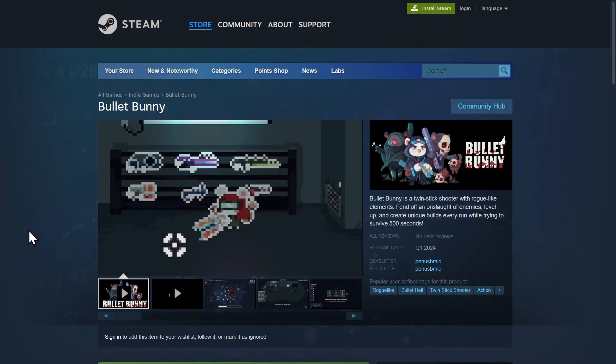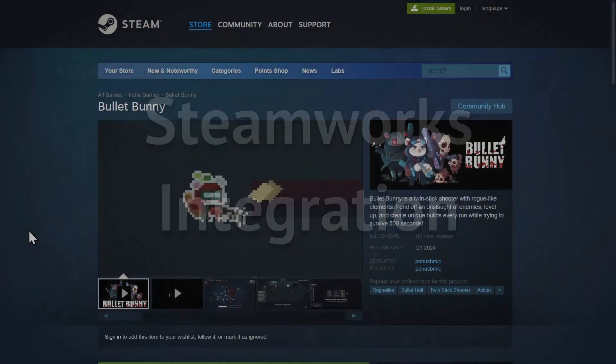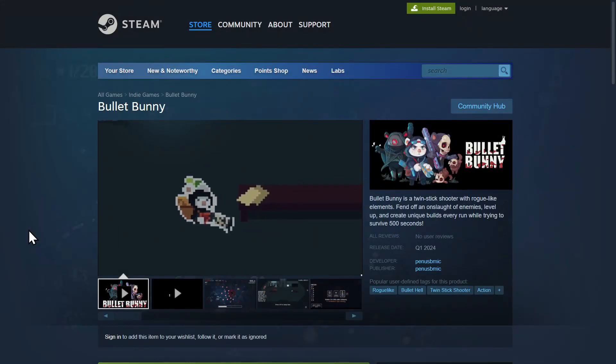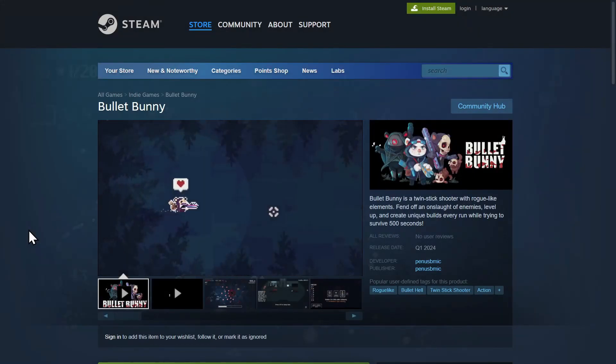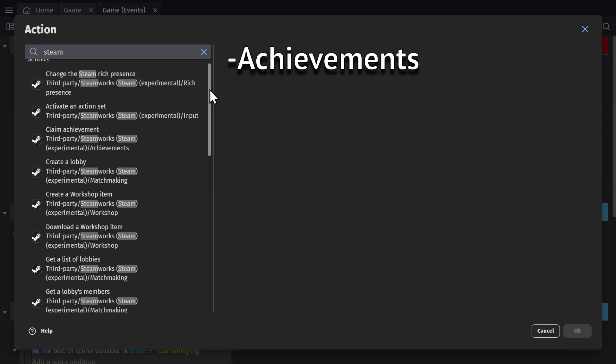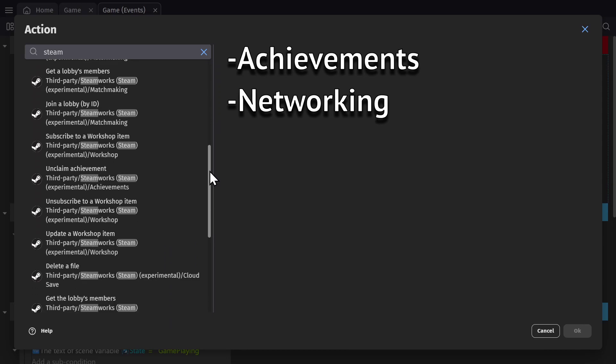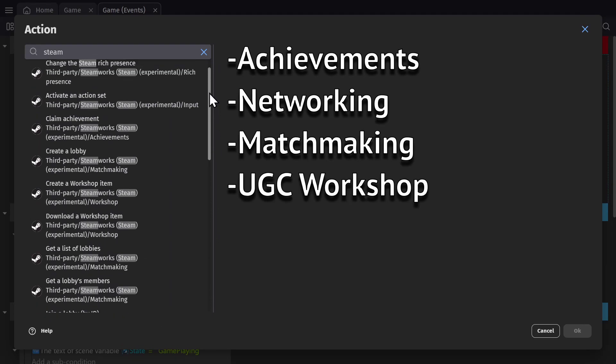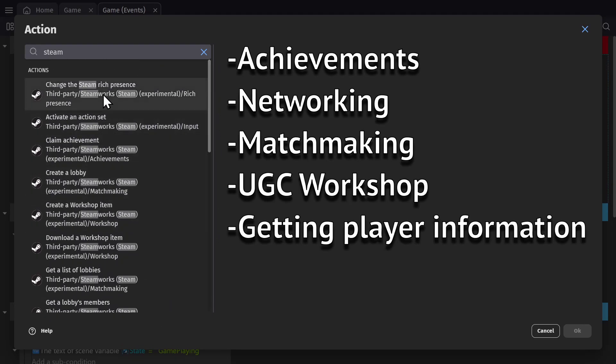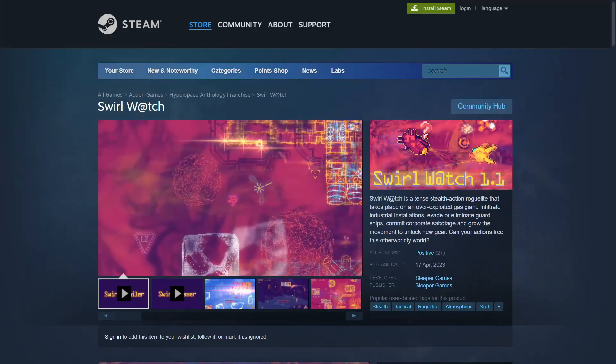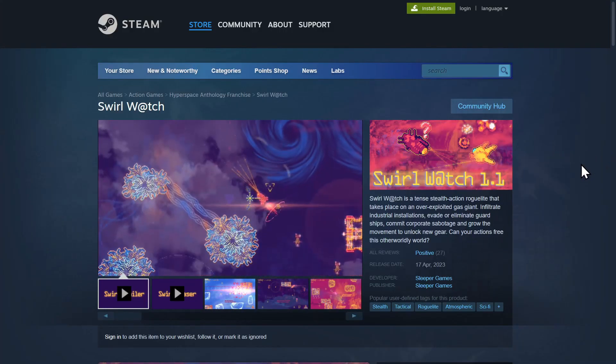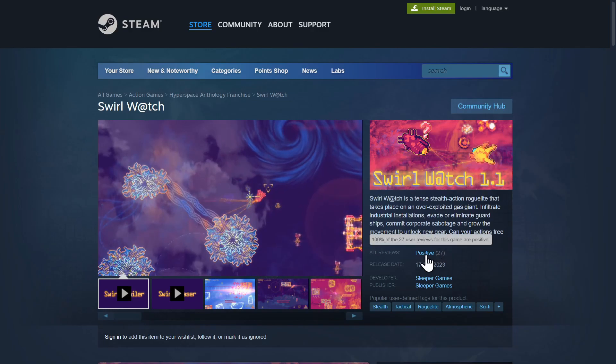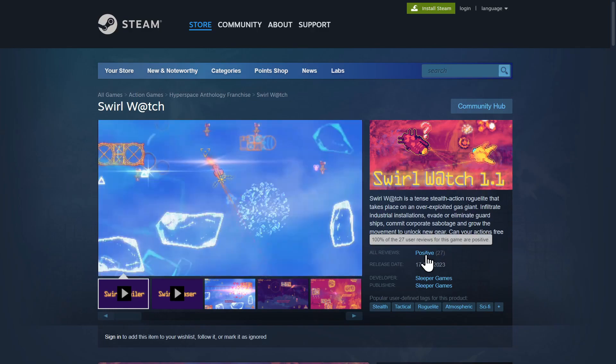Next up is Steamworks integration built directly into the engine, which is really exciting. This can help people with achievements, networking, matchmaking, user-generated content, getting player information, and can help as an anti-cheat or DRM. It is a huge deal for those of us trying to release on Steam. It should make that process a lot easier.